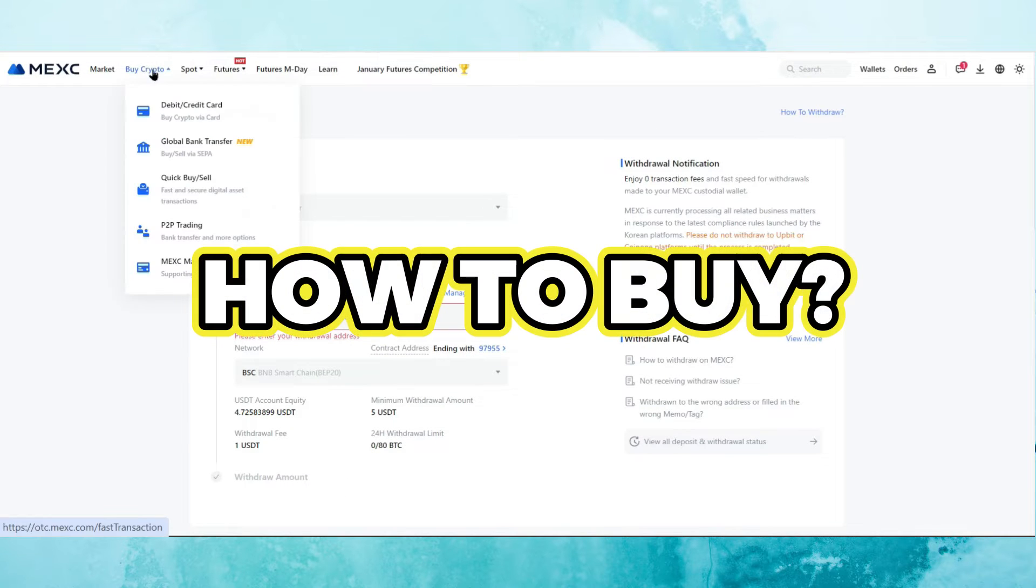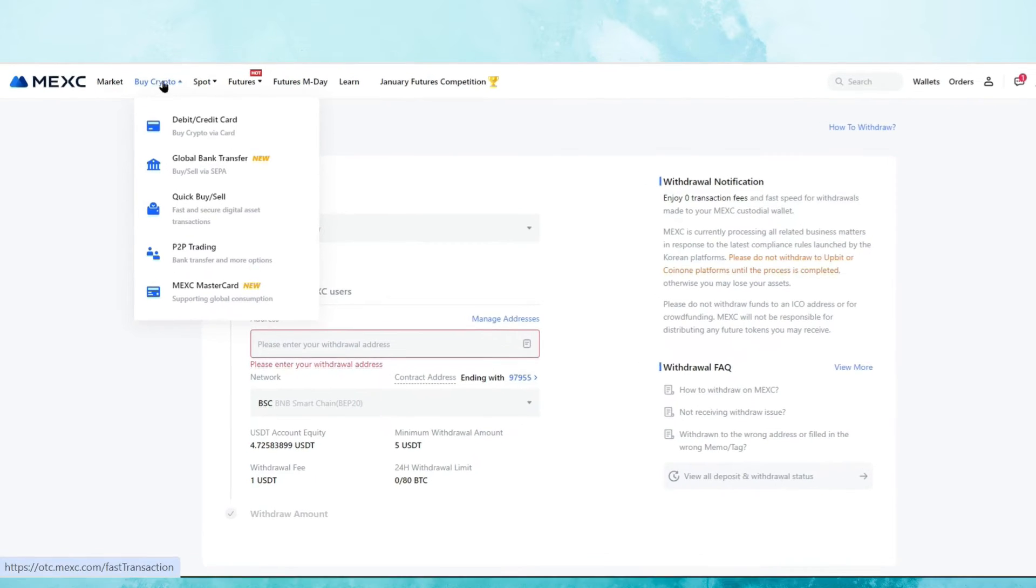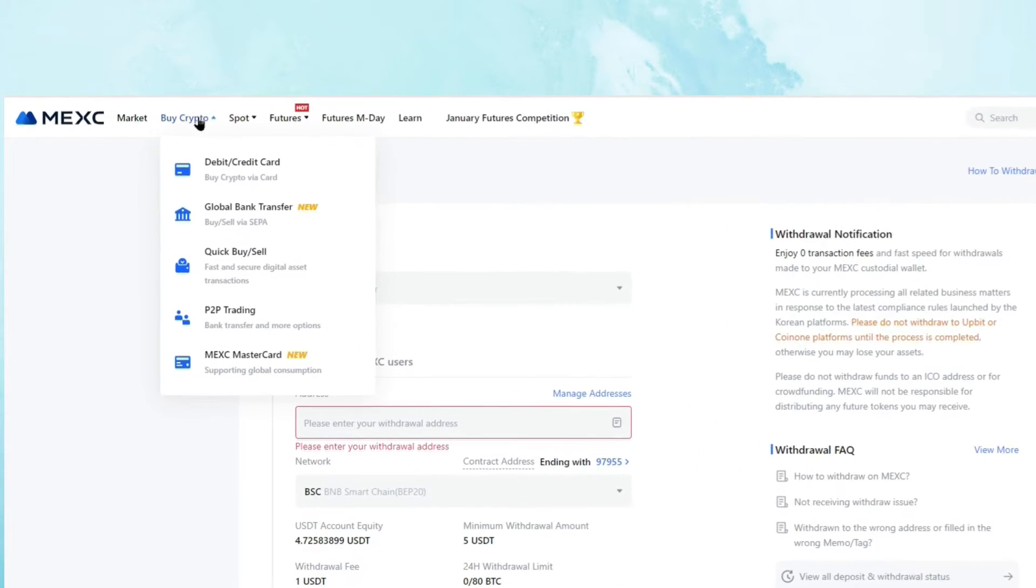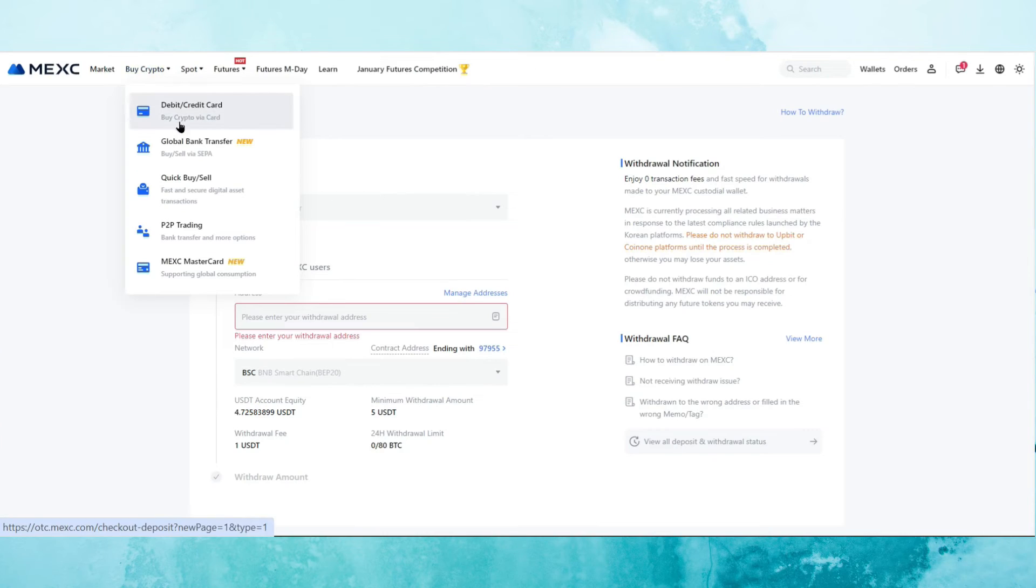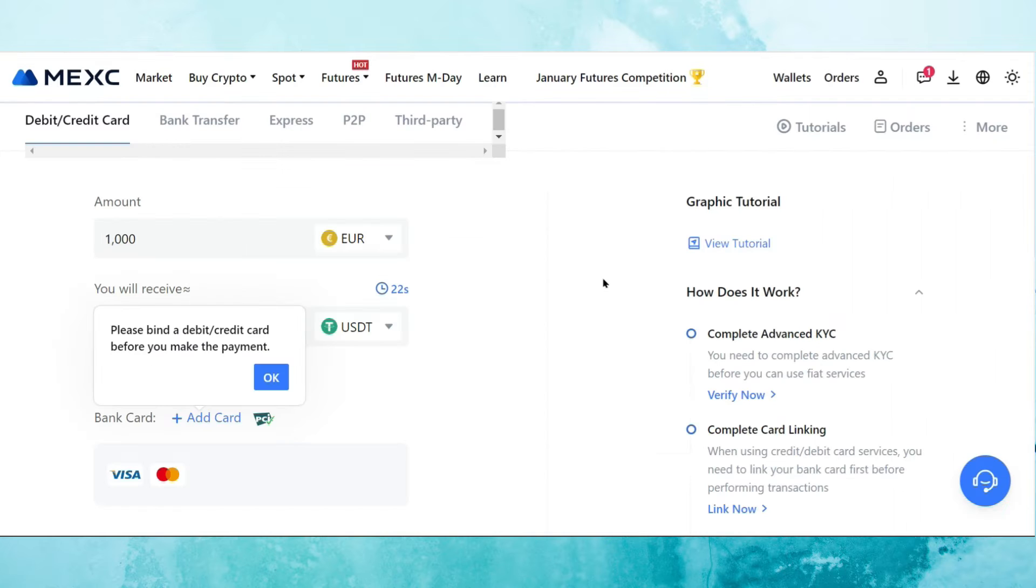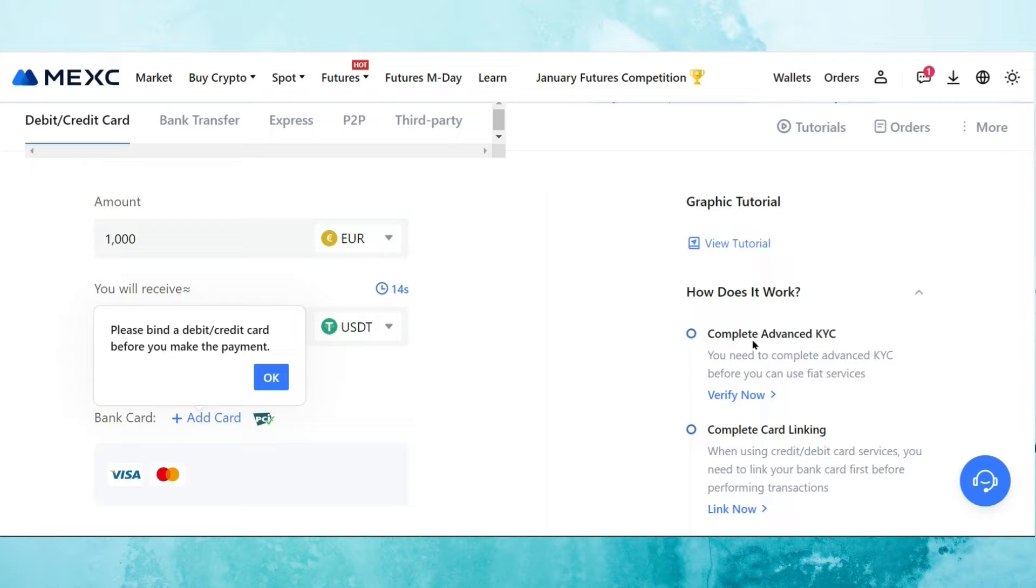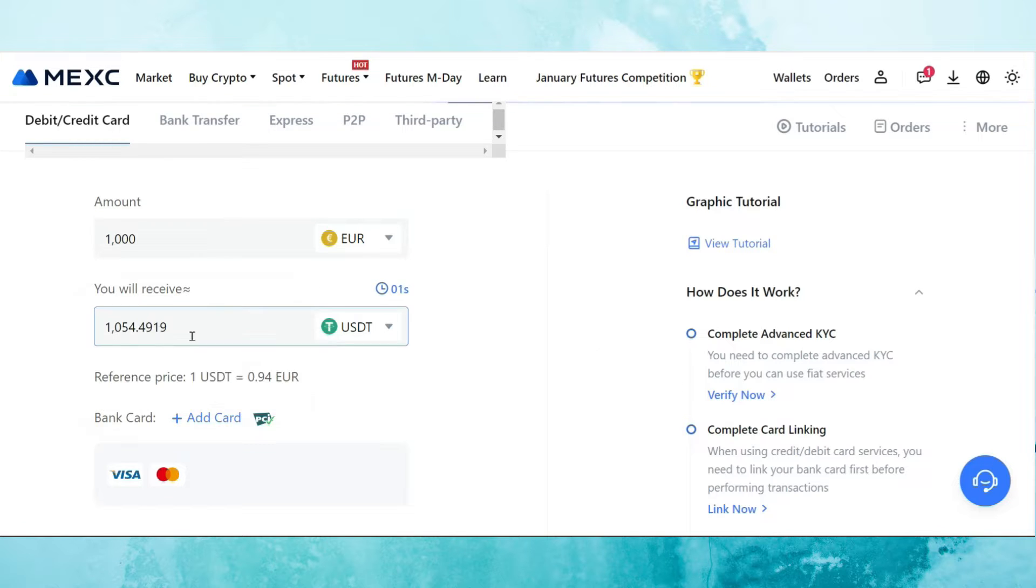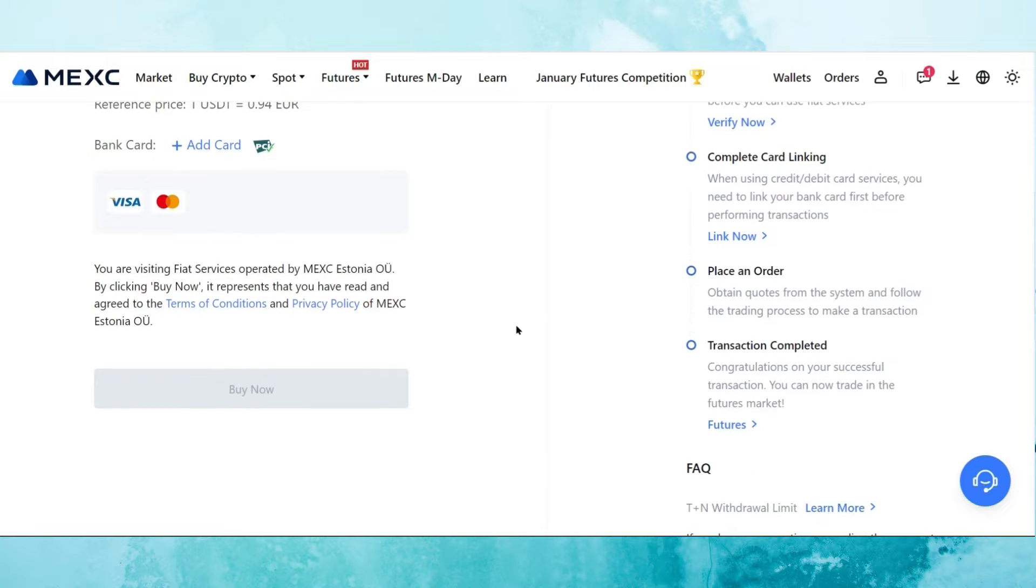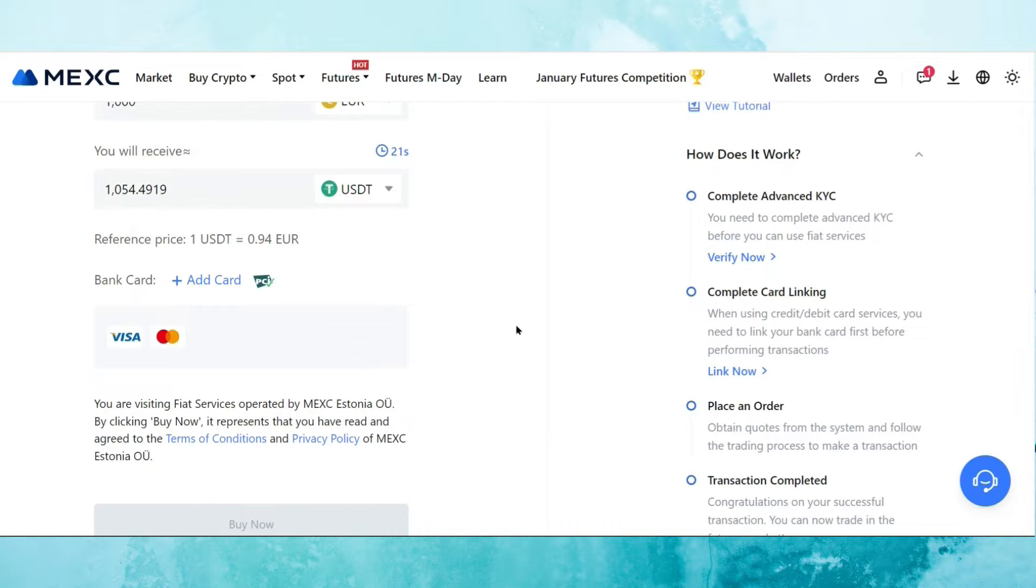There's also an option to buy crypto if you're interested. So if you just go to buy crypto on the top left-hand corner on MEXC, we've got options from debit to credit card, global bank transfer via SEPA, quick buy and sell, P2P trading as well, and also MEXC MasterCard. If you wanted to purchase USDT with Euro, if you're in Europe, then you need to make sure that you complete advanced KYC. What this actually means is that you need to submit your documents in order to use fiat services. You just click on the verify now button and you follow the procedure. Then you add your bank card here. So it is pretty simple. Then you just click buy now and you're done.